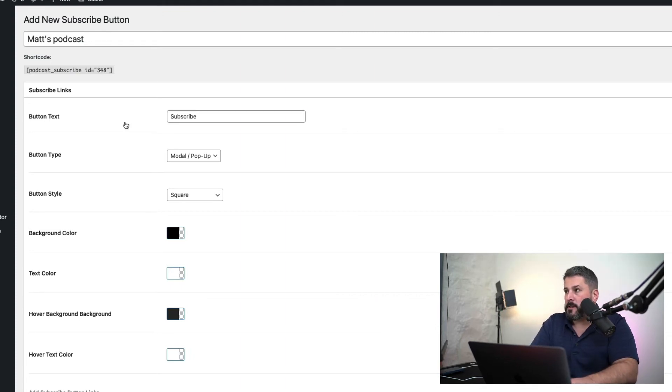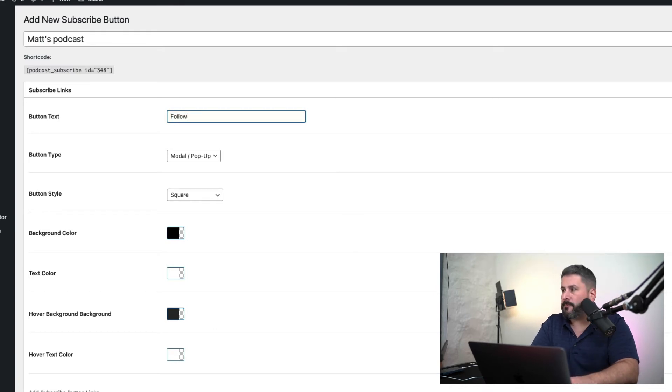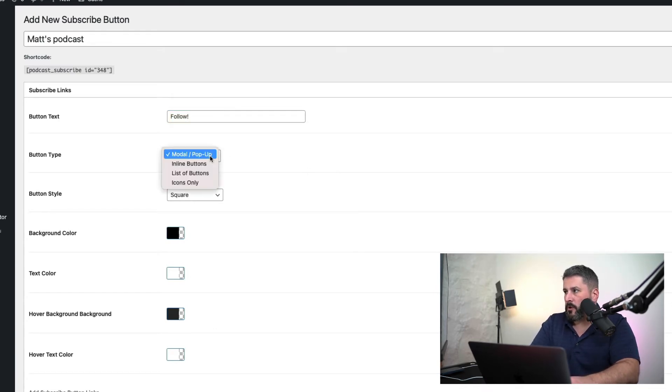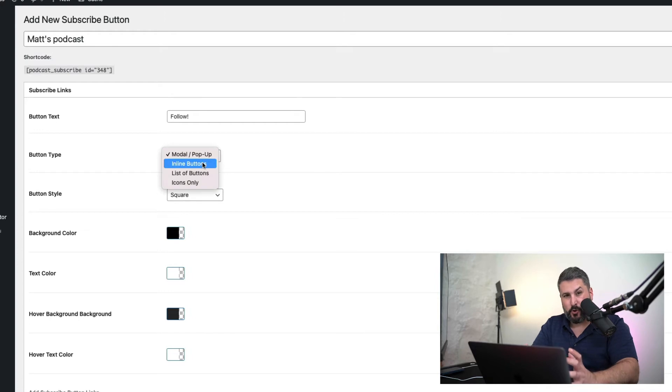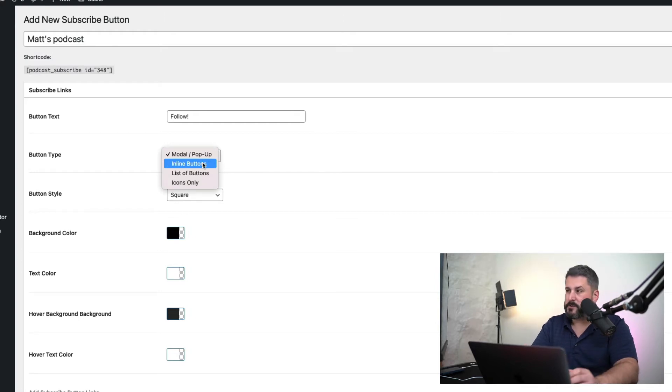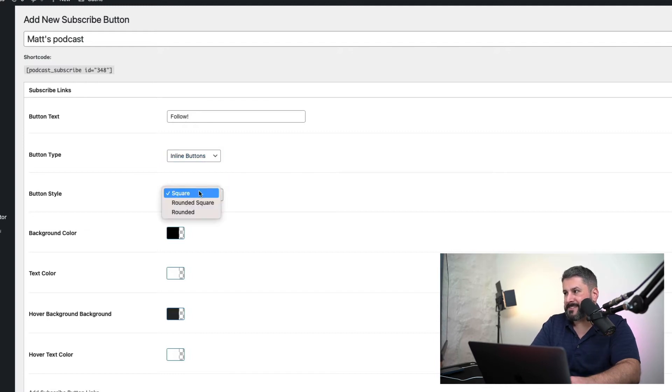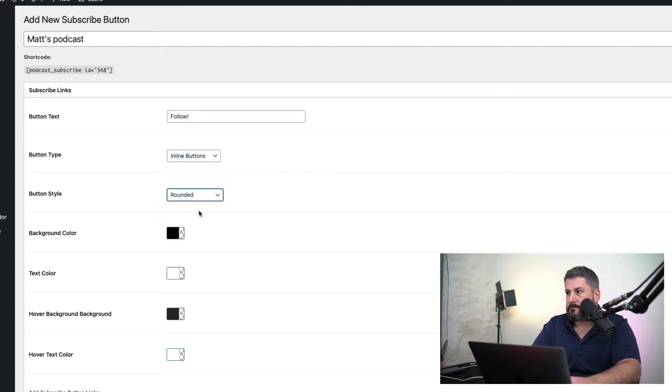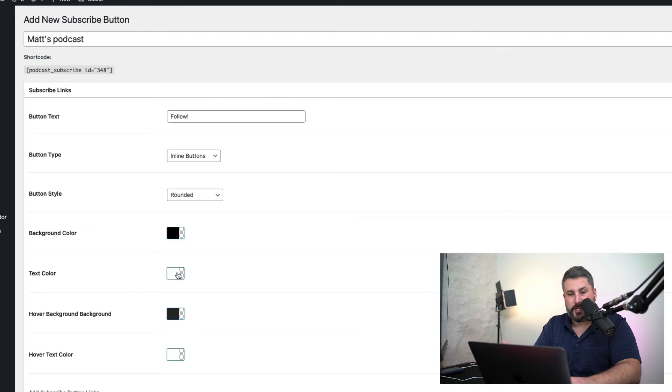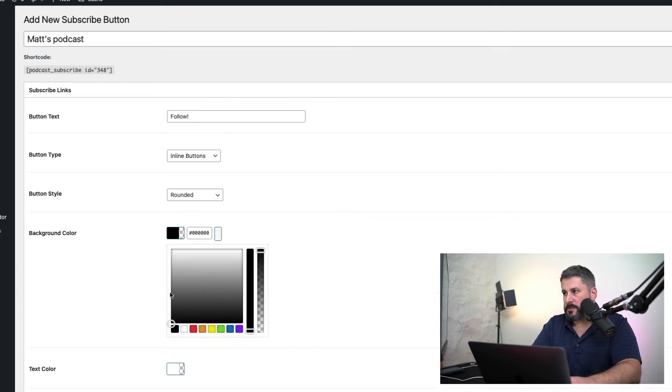Matt's Podcast. Button text, you can customize some of this stuff. I'm going to say follow instead of subscribe. There are four different button types of what they look like. I'm going to show the one that we use most, which is the inline buttons, buttons side by side. And then the button style, I'll say rounded. And then this is where you can change that background color. This is where a lot of folks had some questions. If I click on the background color, I'm going to click red.